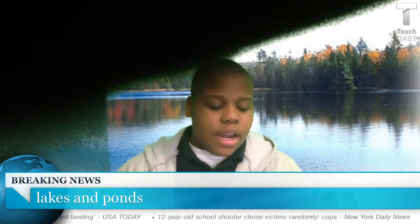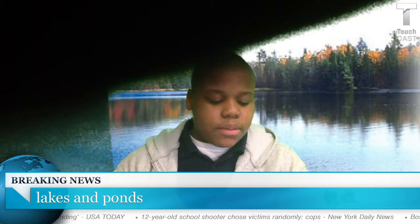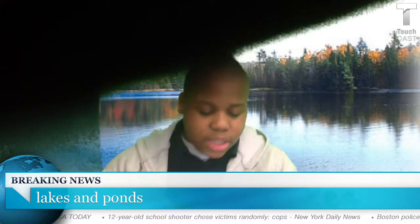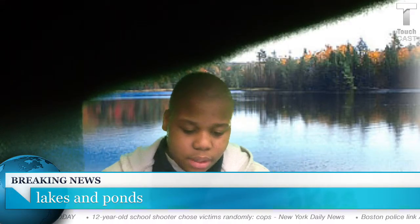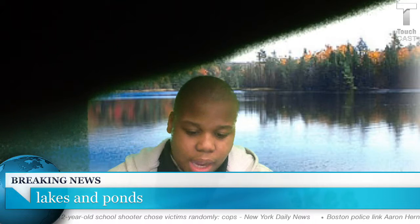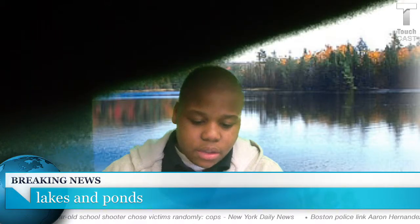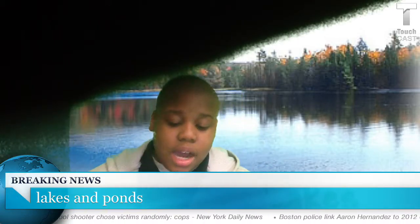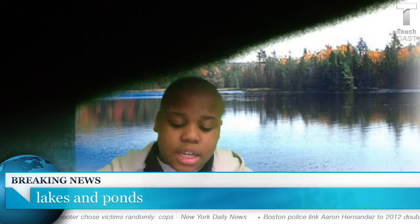Hey y'all, it's Travis Easton from Townsboro Academy. I'm here to tell you about the characteristics and climate of lakes and ponds.